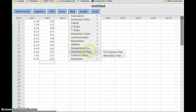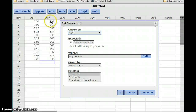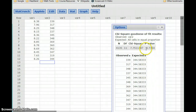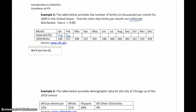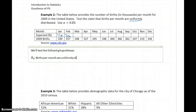We're using the same information, so again we'll select Stat, Goodness of Fit, and then Chi-squared Test. We'll still select variable 2 as our observed values, since these are the actual births that occurred in 2009. Instead of selecting an expected column, we'll select 'all cells in equal proportion,' which tells StatCrunch that these values are uniformly distributed. Click Compute, and we get a p-value of 0.7354. Our null hypothesis is that births per month are uniformly distributed — a concise way of saying our observed values match that expected distribution.